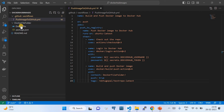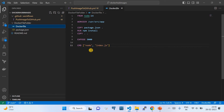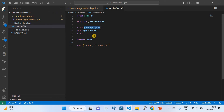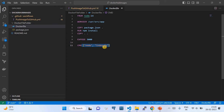Now let me walk through the Dockerfile folder. This folder hosts the Dockerfile and package.json file. The Dockerfile definition starts with 'FROM node:14', creates a working directory at '/usr/src/app', copies the package.json file from the current directory, runs 'npm install', then exposes port 3000, and finally runs the command 'node index.js'.